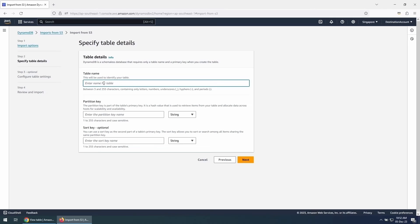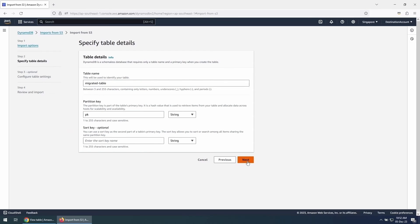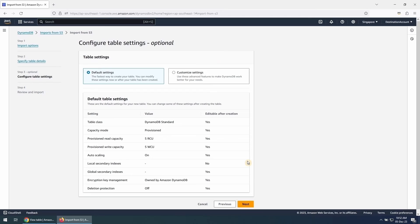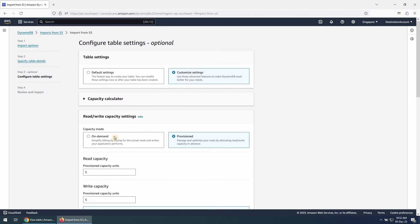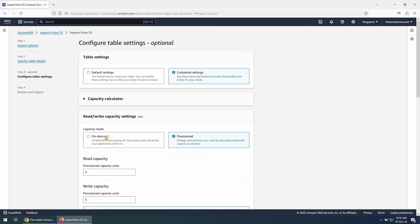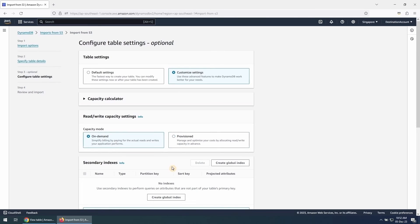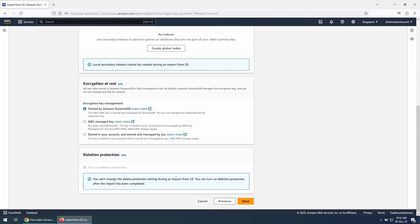On the next screen, input the name of the new DynamoDB table where data will be restored. Provide the same partition key and sort key as the source table and click on Next. Under Configure table settings, you can choose options like Provisioned capacity or On Demand. For this demo, we will choose On Demand mode and click on Next.